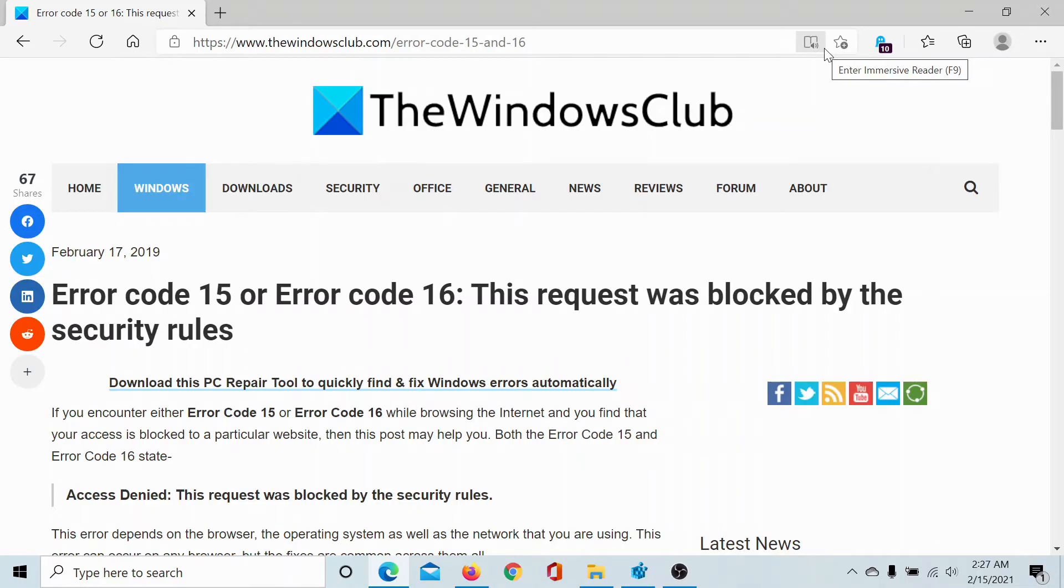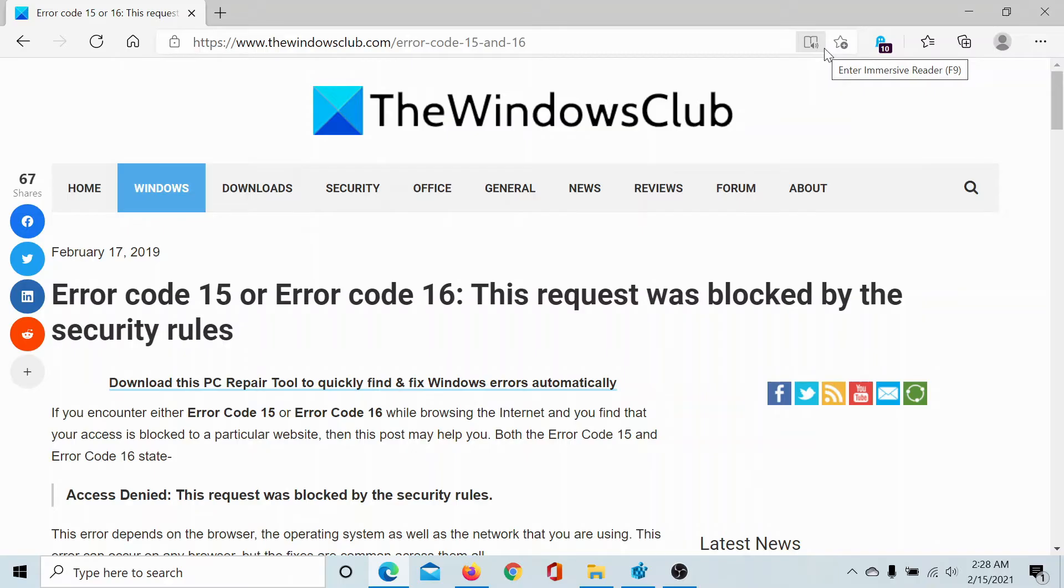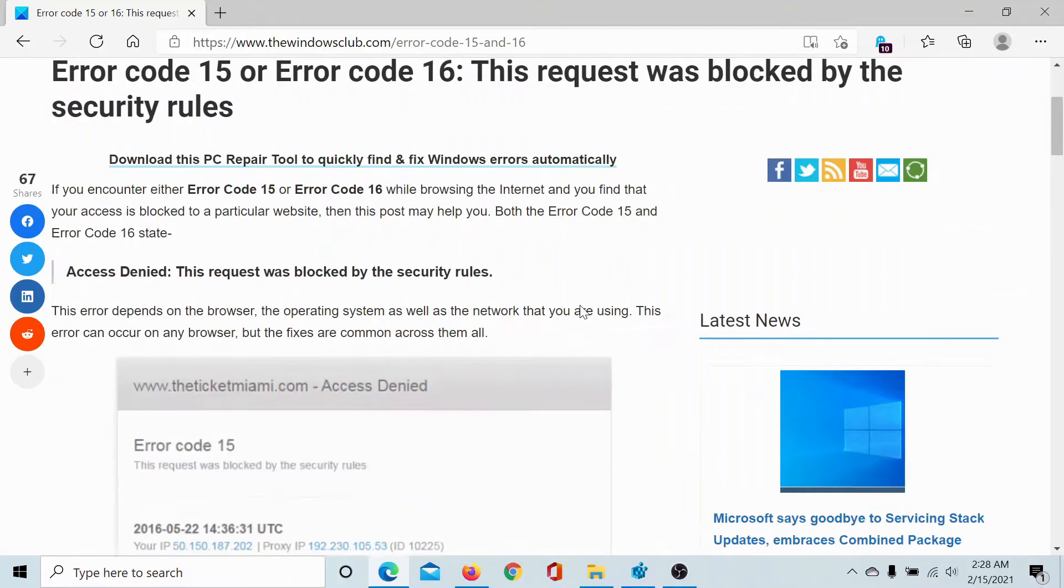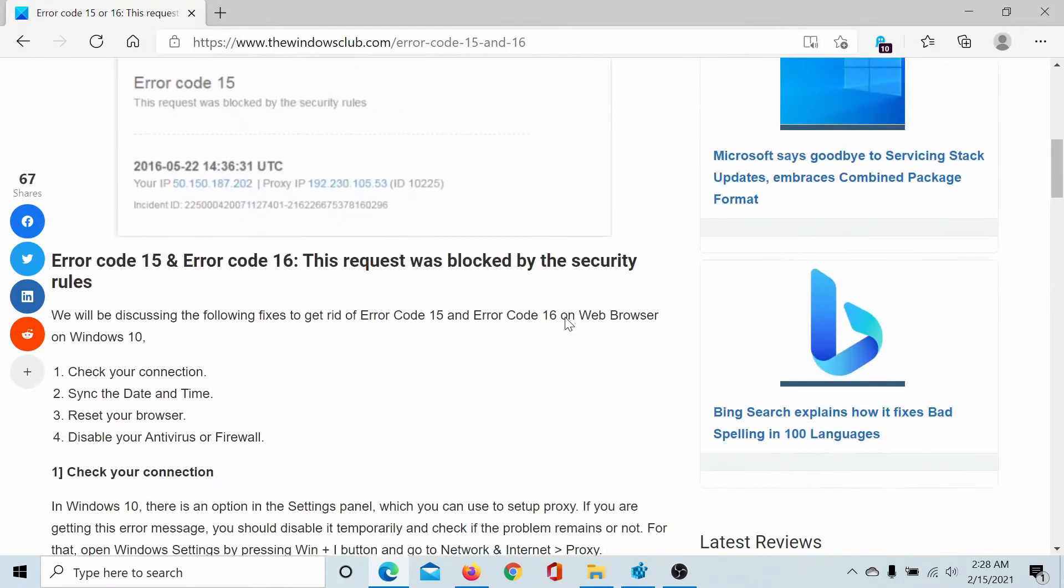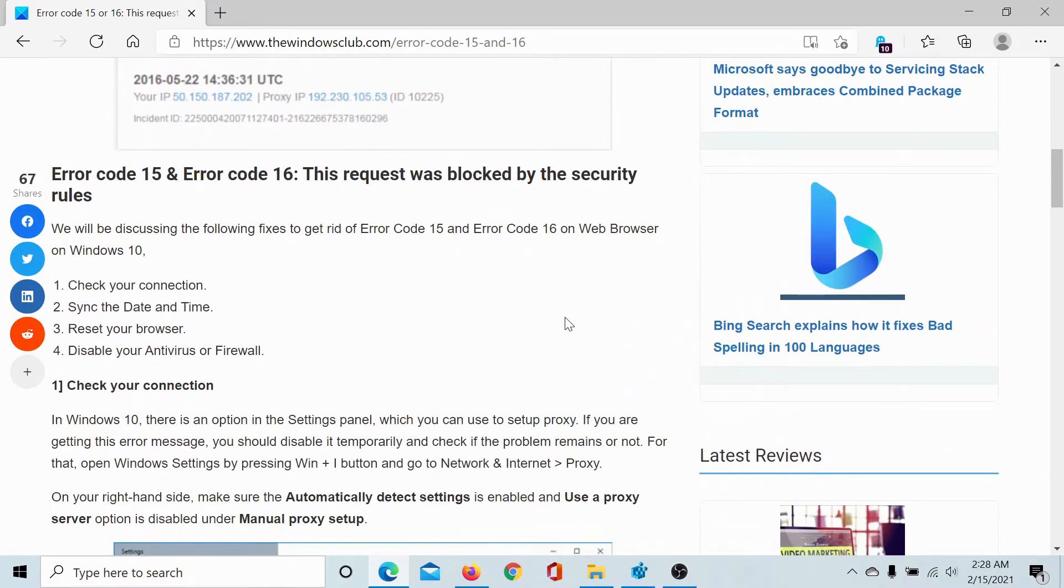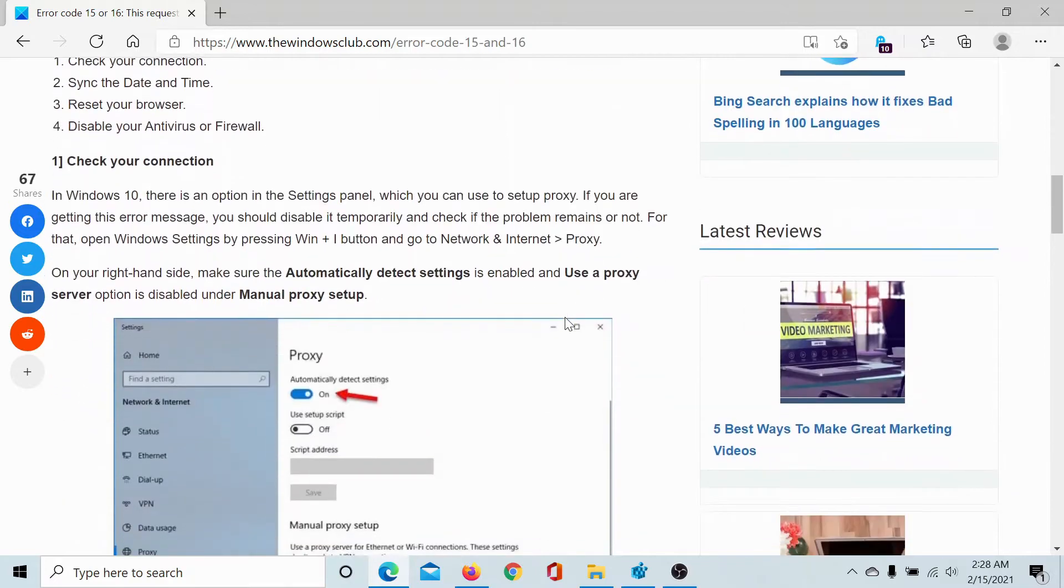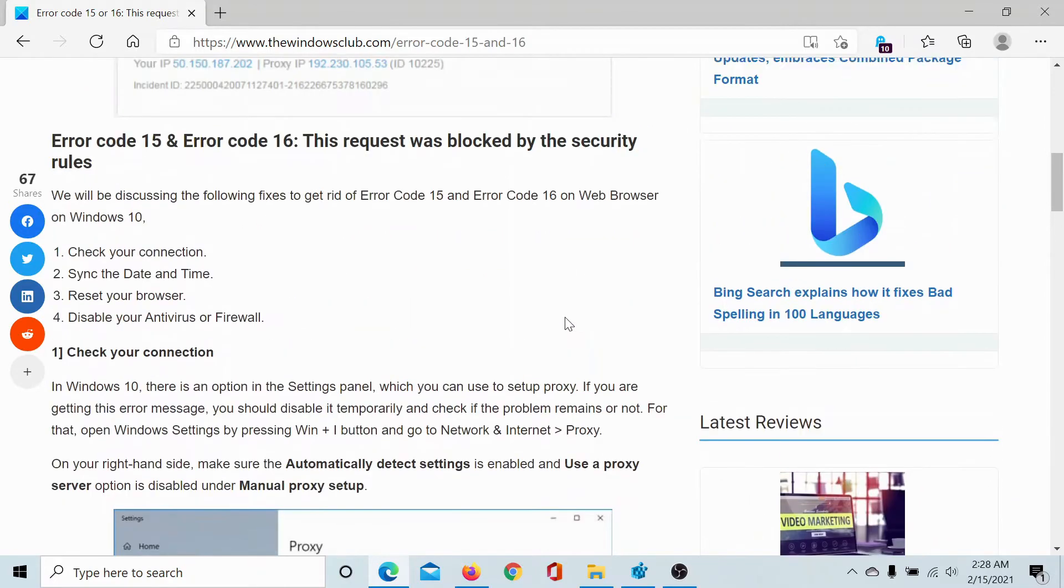Welcome to the Windows Club. If you encounter error code 15 or error code 16 along with the message 'this request was blocked by the security rules' while trying to access a particular website, then either read through this article on the Windows Club (the link has been shared in the description section) or simply watch this video. We will guide you through the solutions.